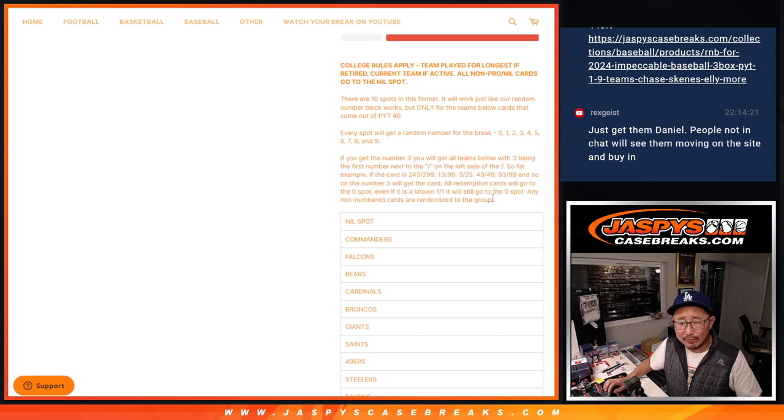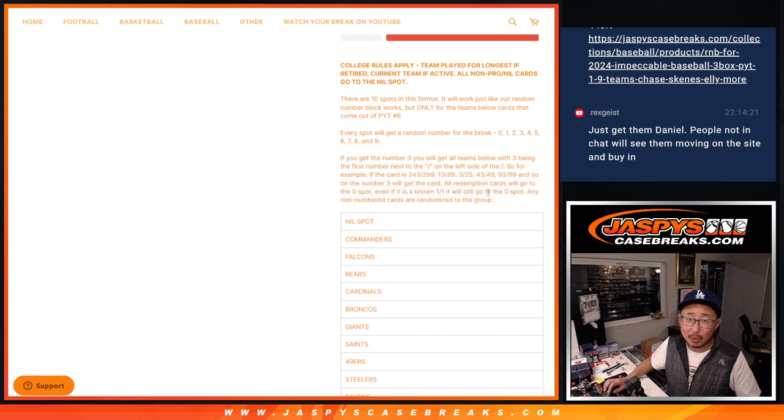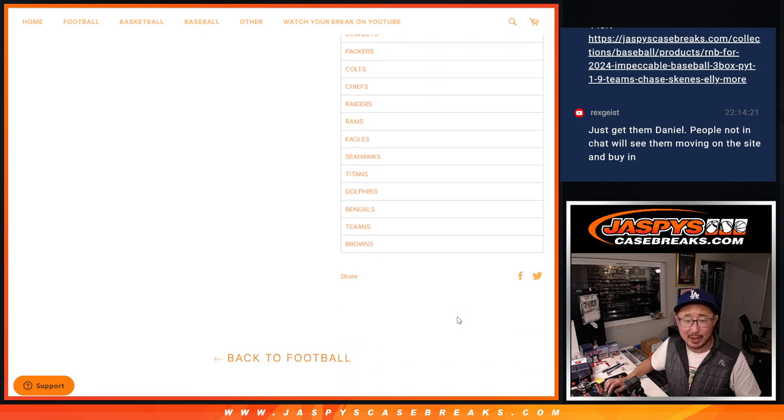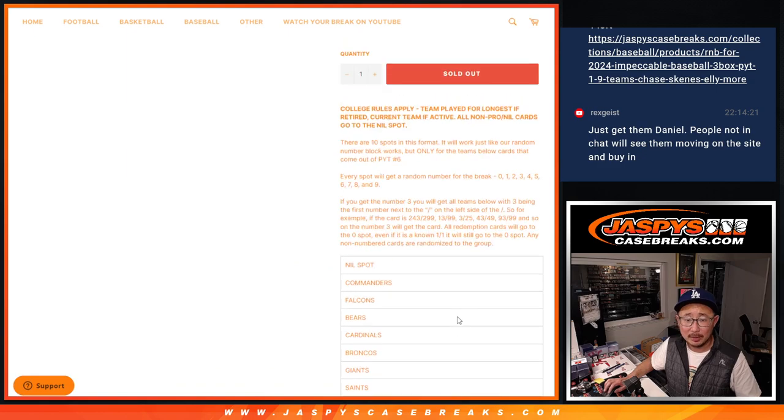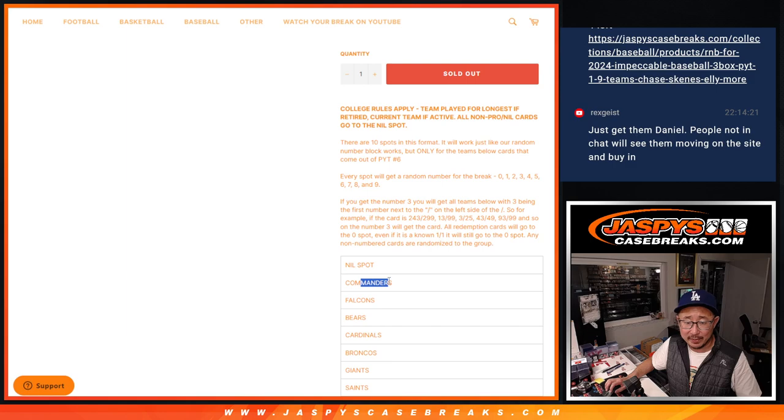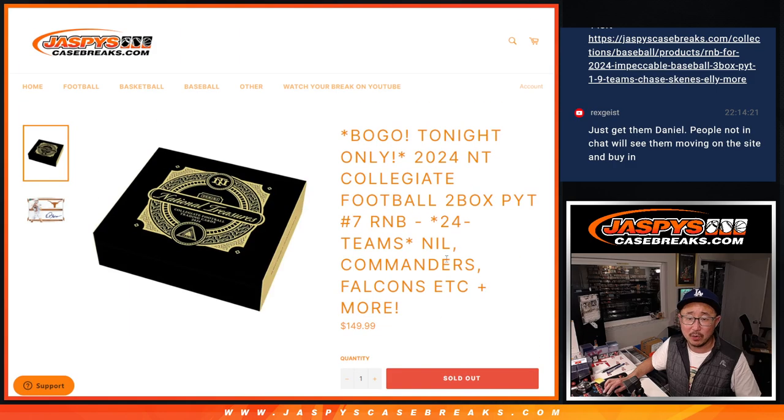Every card's numbered, so we don't have to worry about the non-numbered. Any and all redemptions, you know that part as well. The NIL spot's the most expensive spot, and then commanders are the next most expensive, and so on.